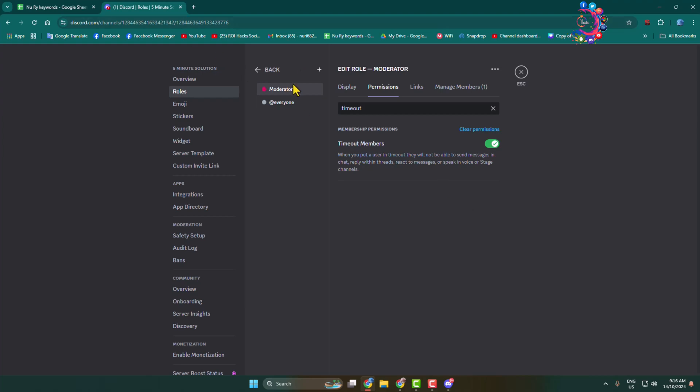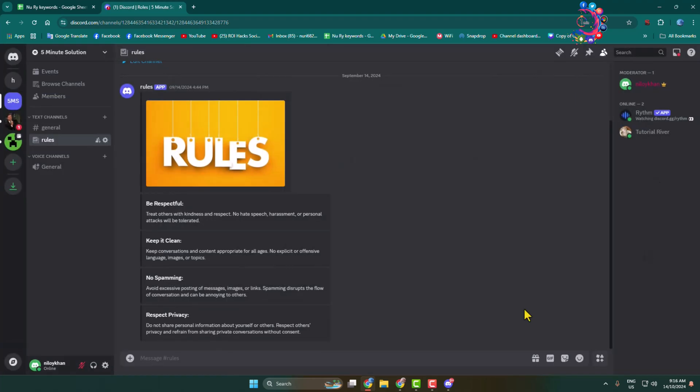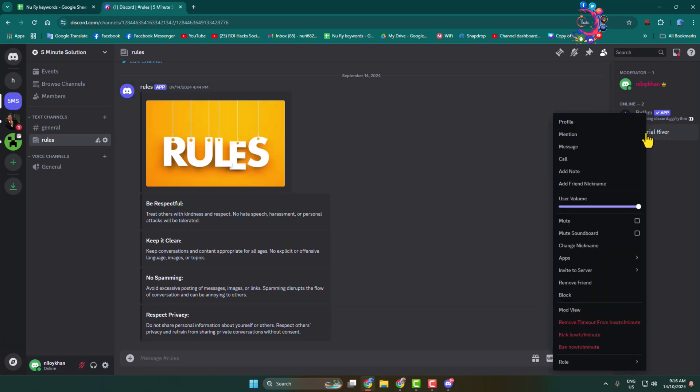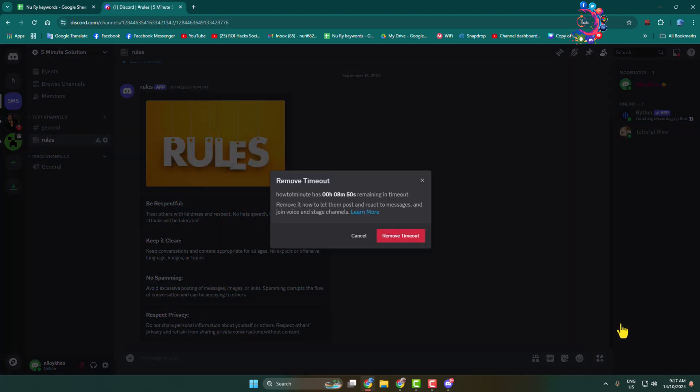Now this role will be able to time out someone from your server or channel. To remove an account from timeout, do the same thing - right-click on the account and click on remove timeout.